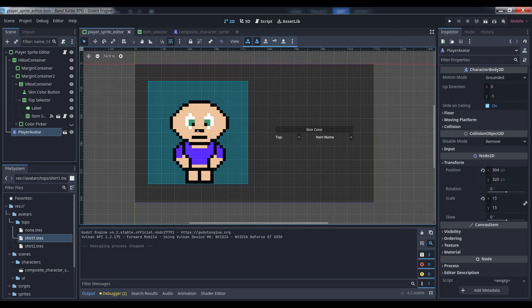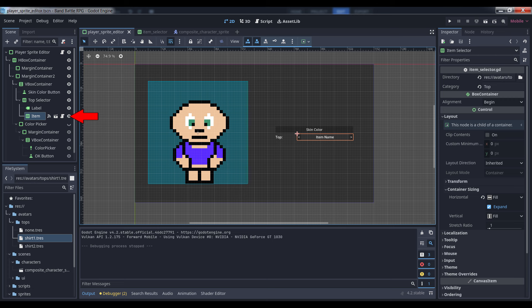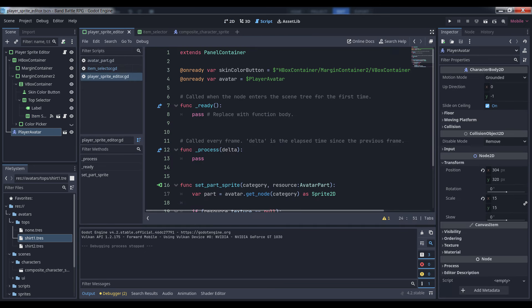You're free to build the avatar editor UI however you like, but there are two things you'll need to include. One is your avatar — simply drop an instance of your avatar sprite scene into the UI so that your player can see what they're editing. You'll also need an instance of the ItemSelector control we just built for each editable part of the avatar. In my case I just have one for the avatar's top. Once you have your UI built, add a script to it, grab a reference to your player avatar, and connect your ItemSelector's on-item-selected signal to a function in this script — I called mine setPartSprite.